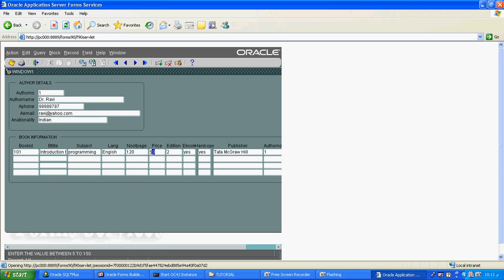Suppose I want to change the value. I enter 4 — the cursor never moves to the next field, because my lowest value given is 5. That's why I cannot move my cursor to the next column.